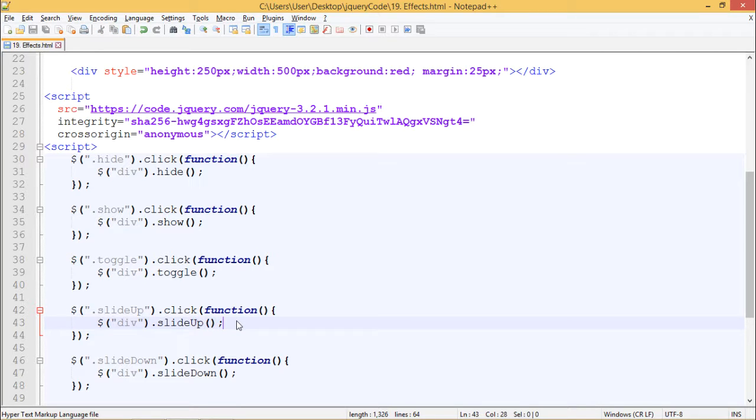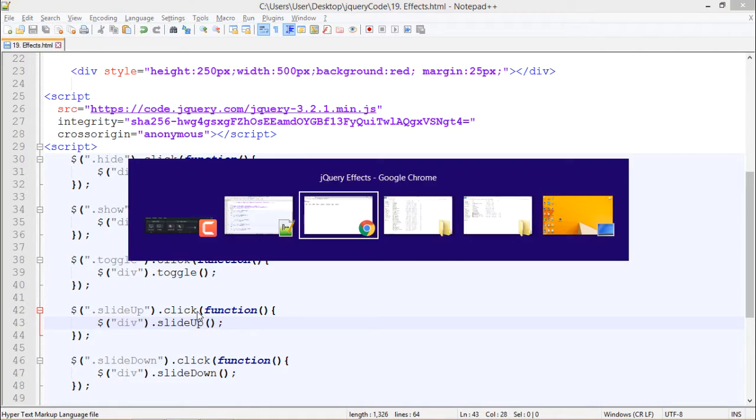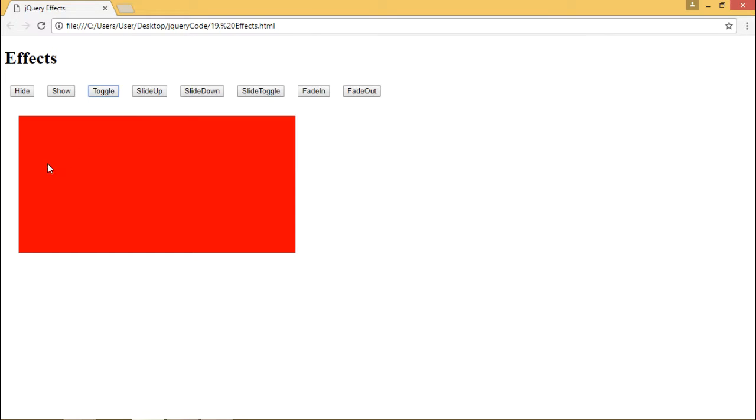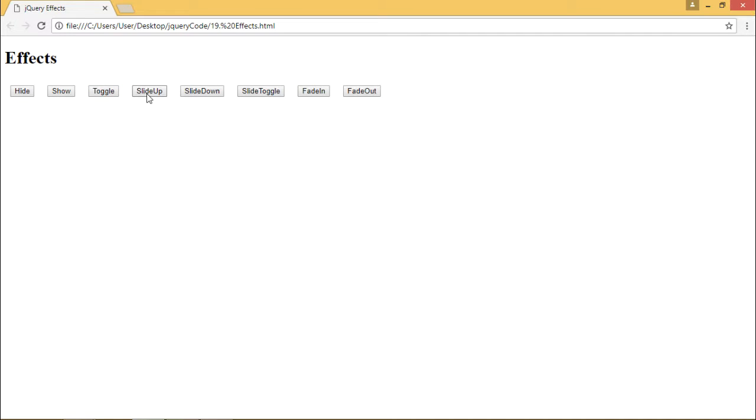When I click this button, the div should slide upwards. Here is our div. When I click on slide up, the div appears to slide up. Similarly, we have slide down effect. When I click on this, the div slides down. So we can see the effect: slide up followed by slide down.